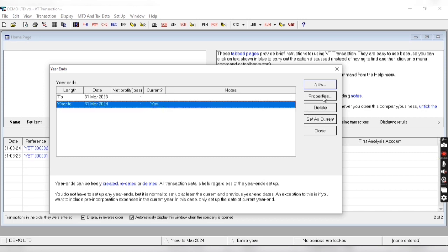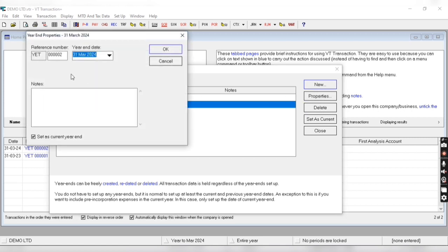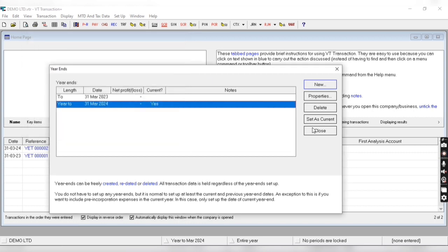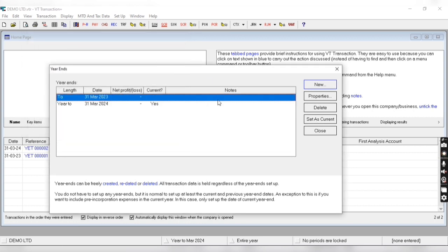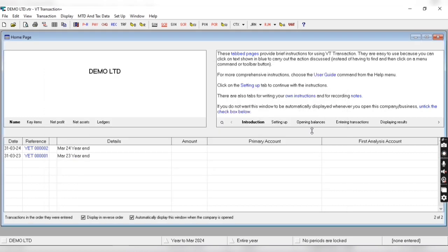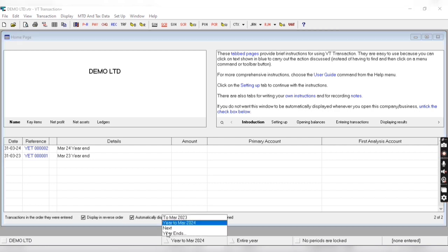We can change properties of year. We can also set one year as current year, as you can see 'set as current year' option. We can also set as current year by clicking here.